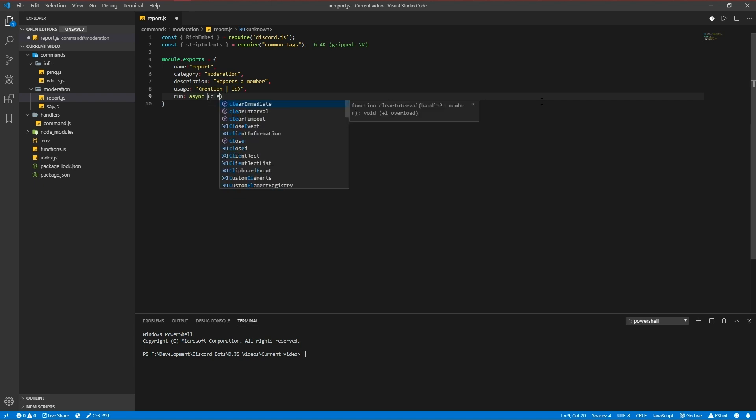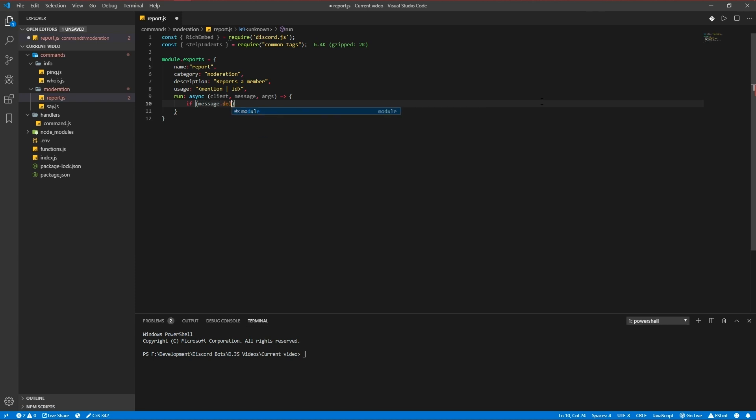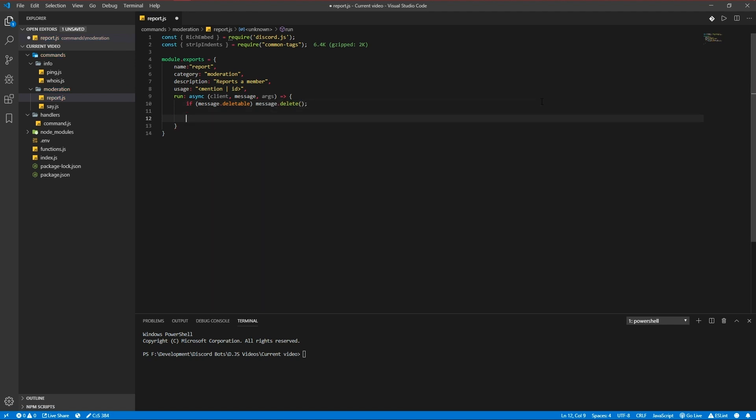Client, message, arguments. First of all we're going to check if a message is deleteable. If true we're going to delete the message. We're going to be getting a member, let's report member is equal to the mention we get.